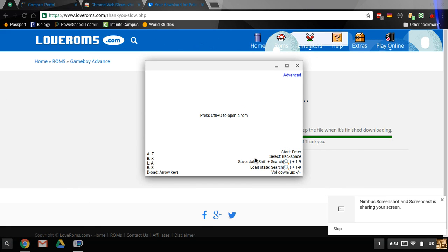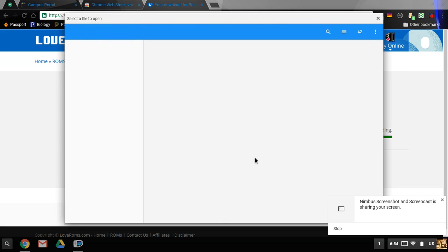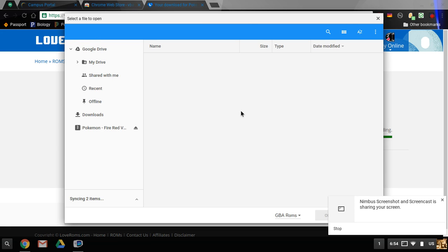You press Ctrl O. It will open it up. Mine default opens to GBA, my file, but yours you may have to look around for.